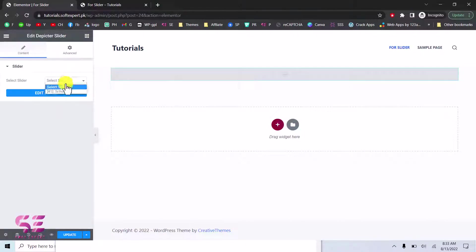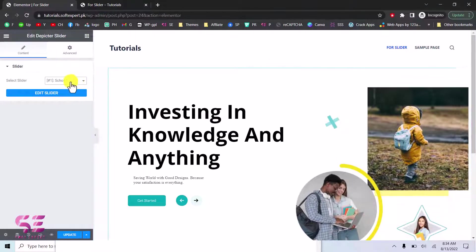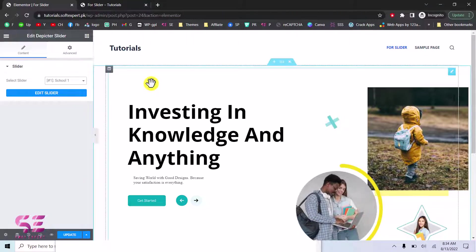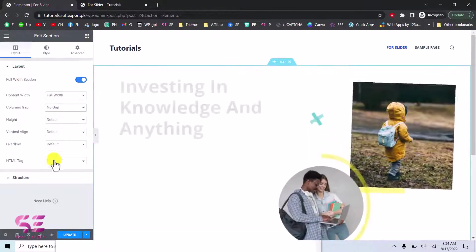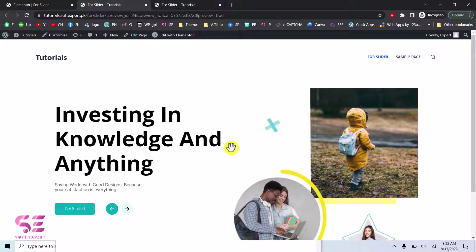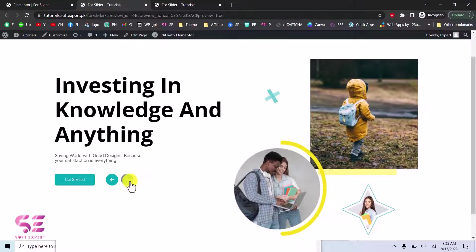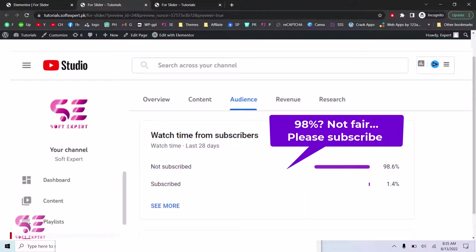Drag the Depictor Slider widget, remove the shortcode block, and choose your slider from the dropdown — displaying it immediately. You can create multiple sliders and display different ones on different pages. Edit the section settings to make it full width, set content width to full width, and column gap to no gap. After updating and previewing the page, the slider displays perfectly. This is how you create a professional, good-looking slider for your WordPress website absolutely for free, displayable in Gutenberg or Elementor. Thanks for watching.